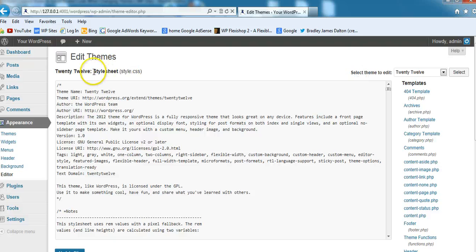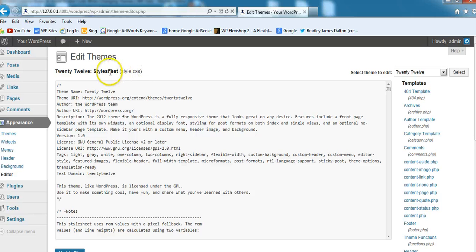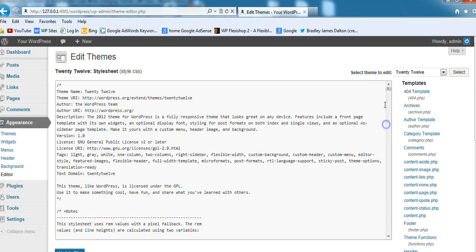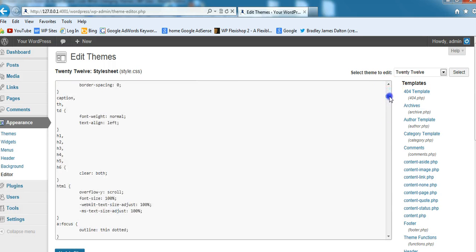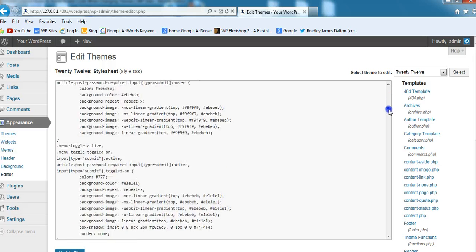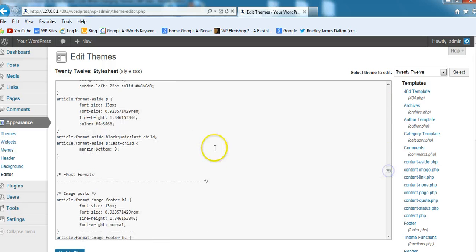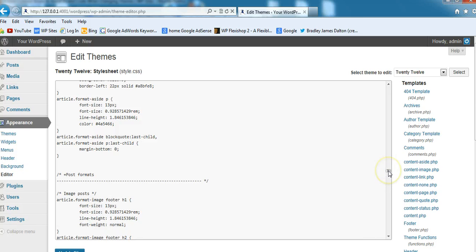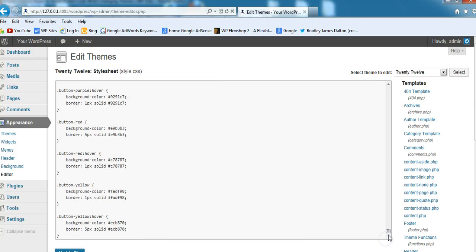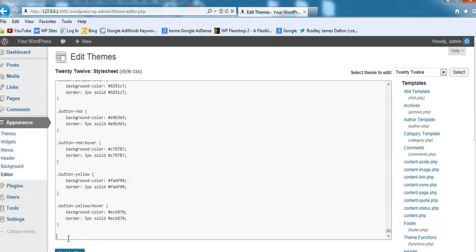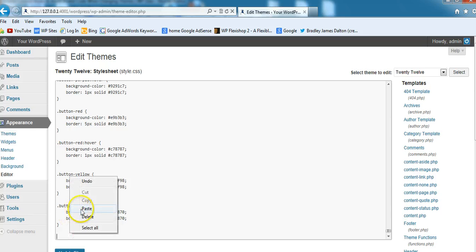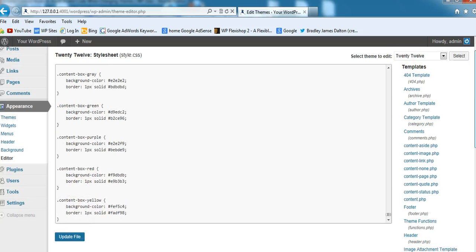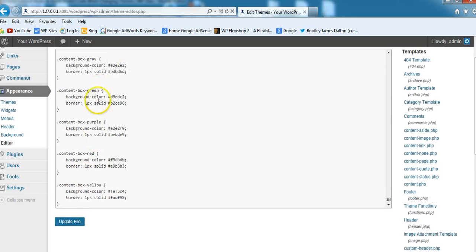I'm in the stylesheet style.css file. Whatever theme you're using, make sure you're in the style.css file, and preferably the child theme, not the parent theme. The only difference is when you update the parent theme, if you've added any code to it, it will be overwritten. So try to add it to your child theme. We go down to the very bottom.